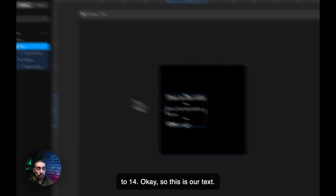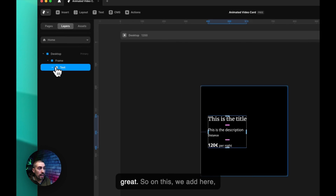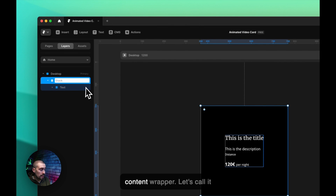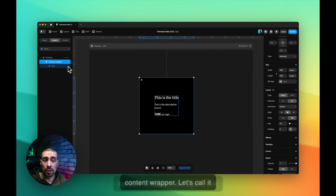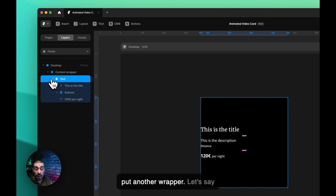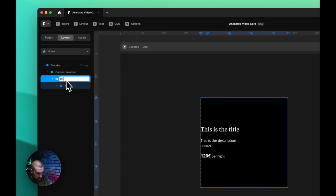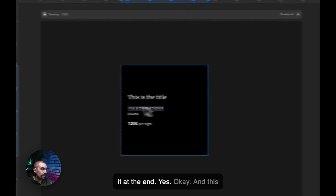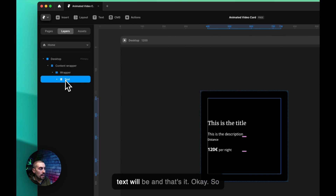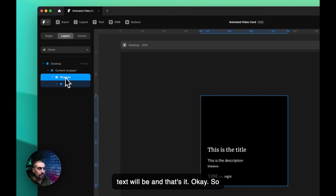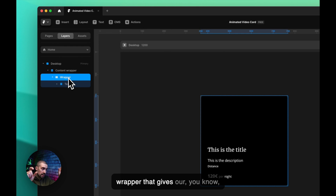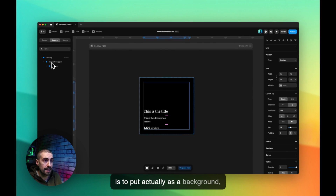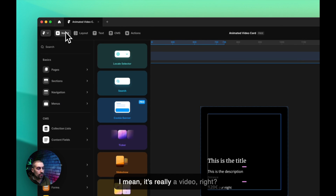We have a gap of 24 — great. Now let's add the layout. I'll call this the content wrapper. On the text elements we add another wrapper with padding of 32 everywhere, aligned to the end. So we have the text, the wrapper providing padding, and that's it for the text structure.